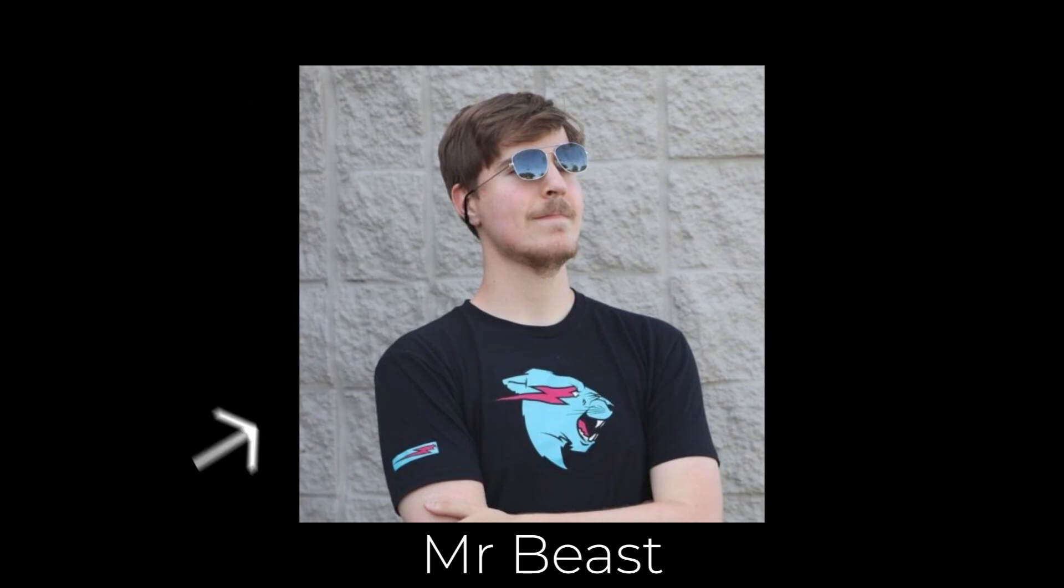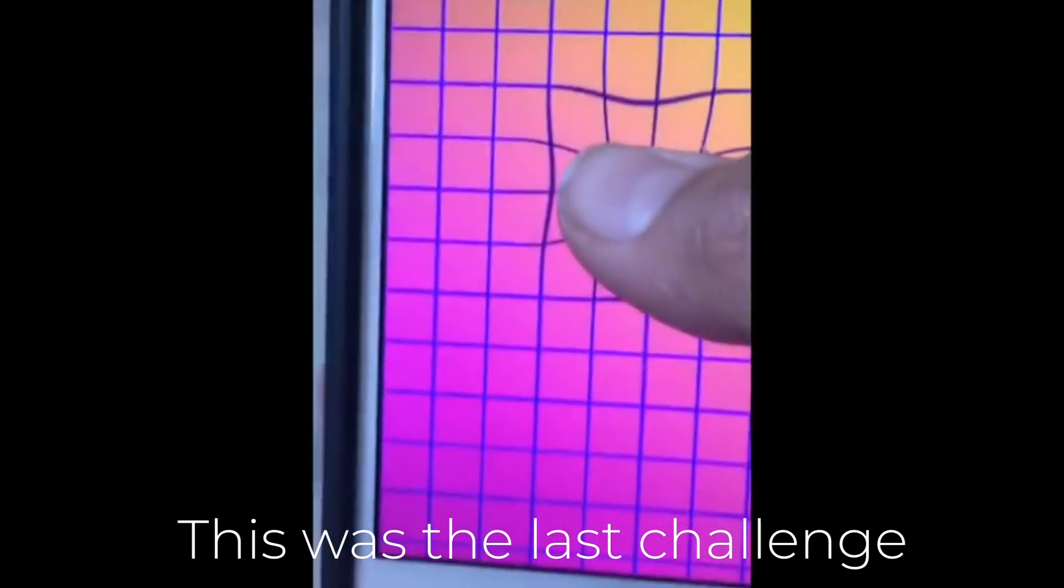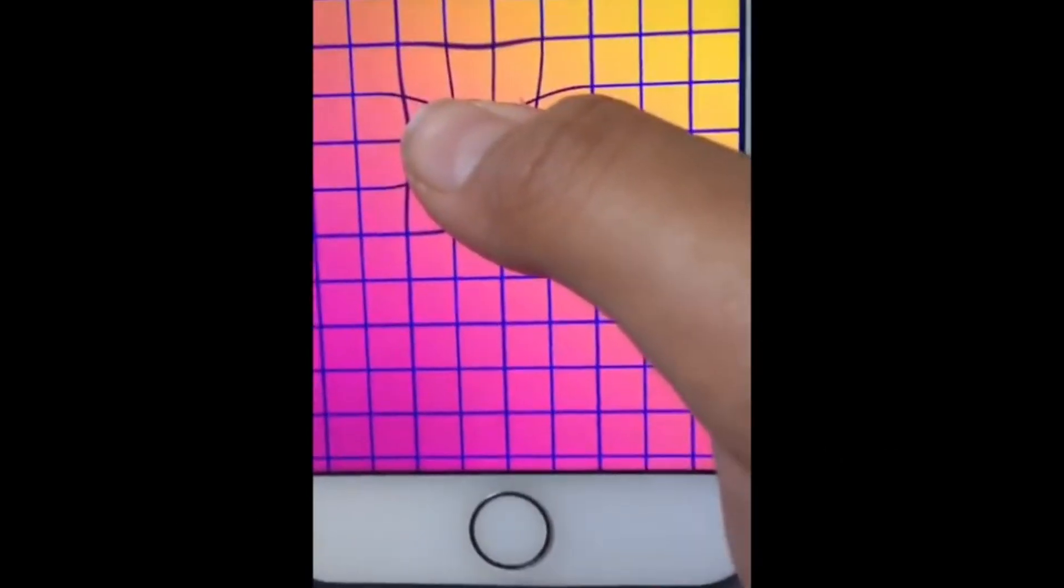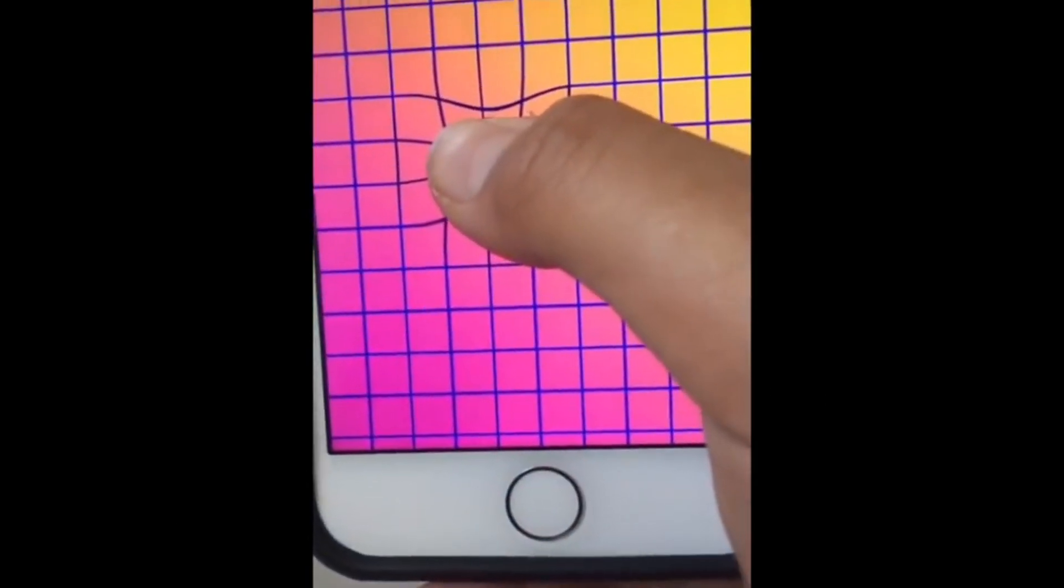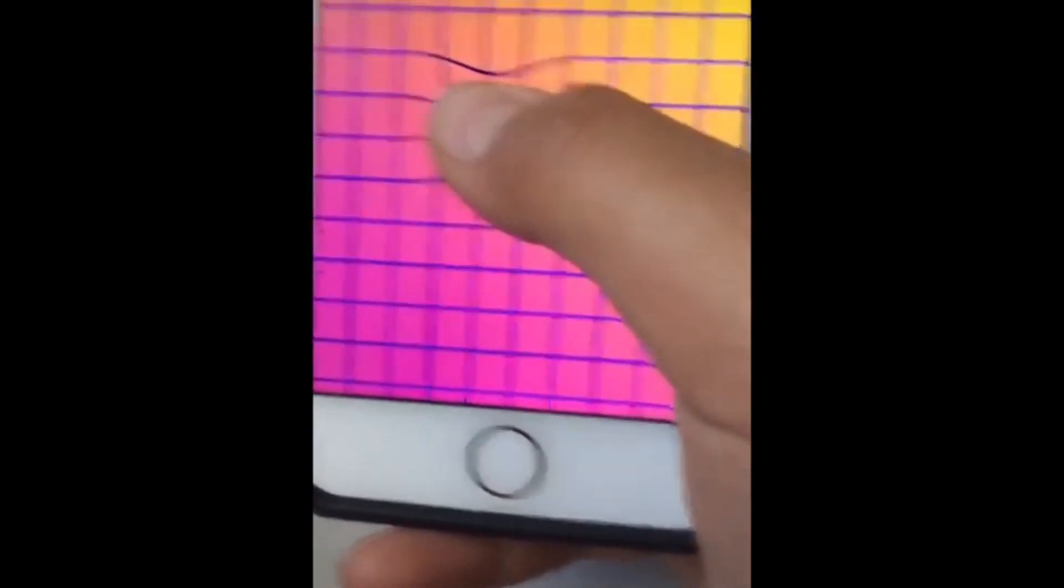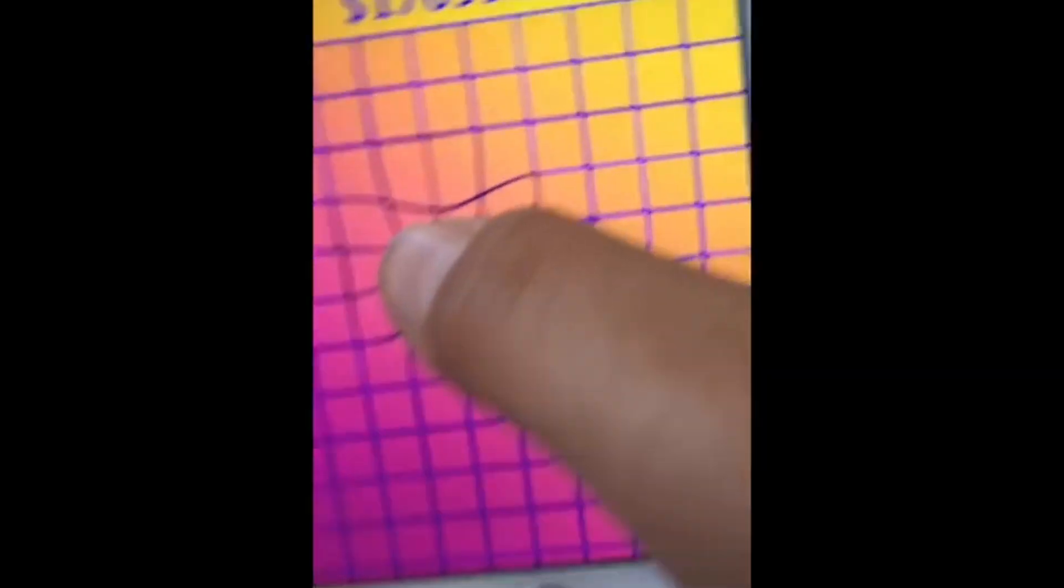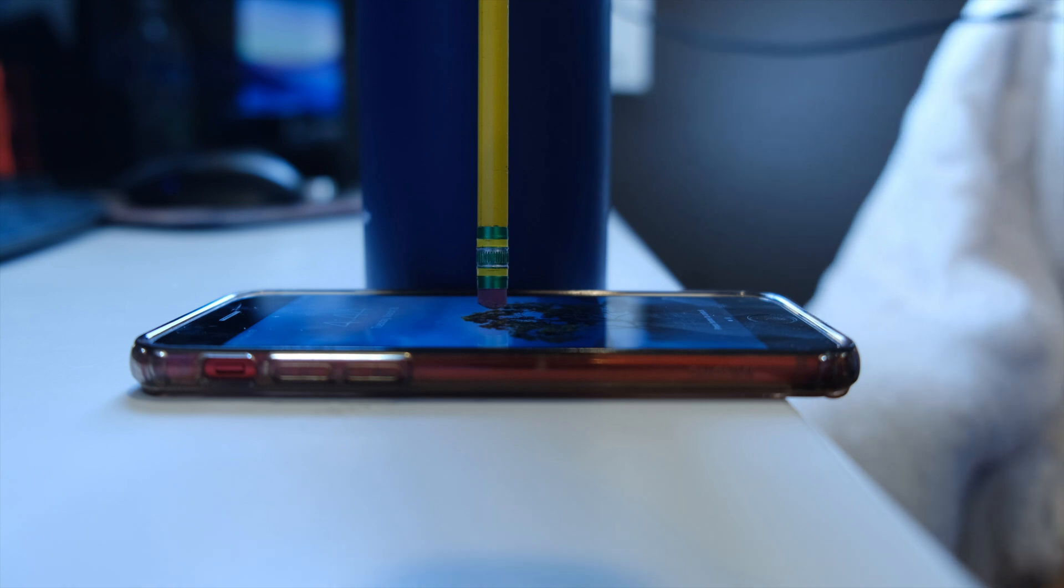YouTuber MrBeast has some sort of challenge thing for his viewers. If you download this app and keep your finger on until you're the last one left, then you can win $100,000. However, to prevent people from just putting a stylus in the middle and then going to bed, you have to move your finger to different circles when they appear.